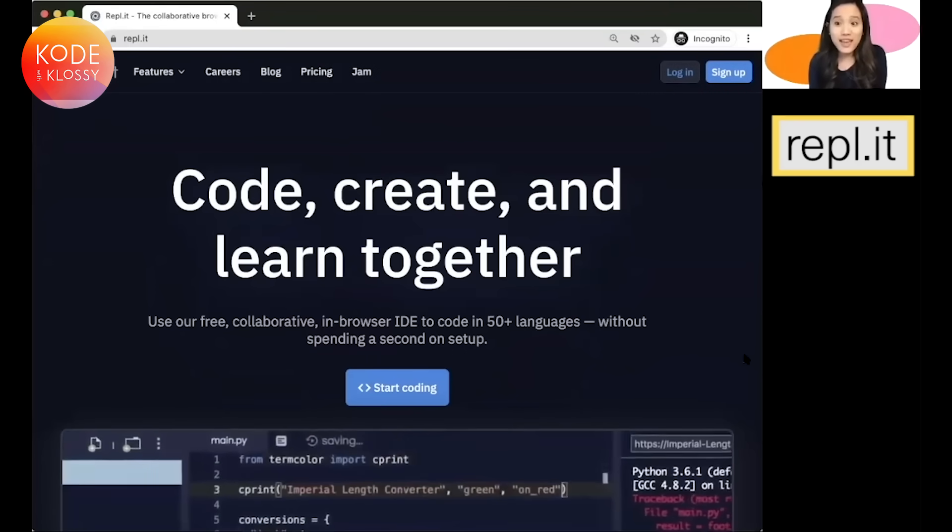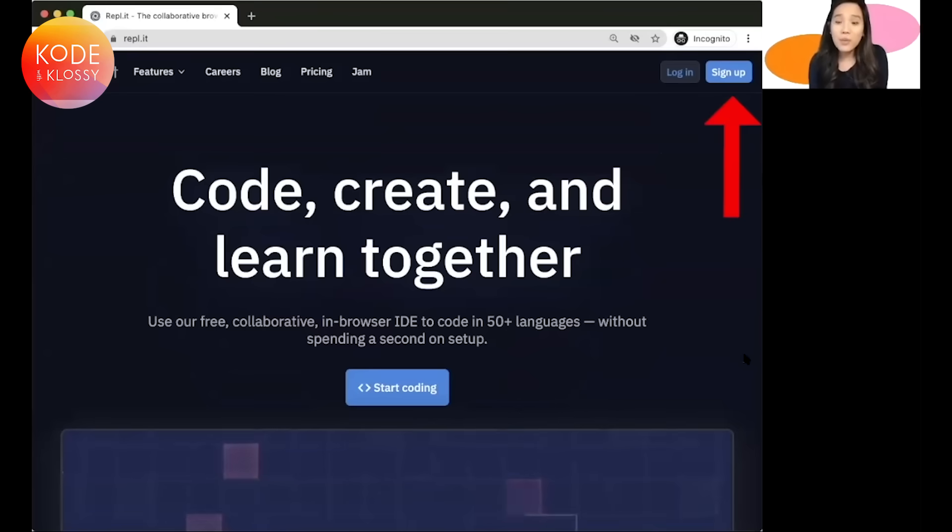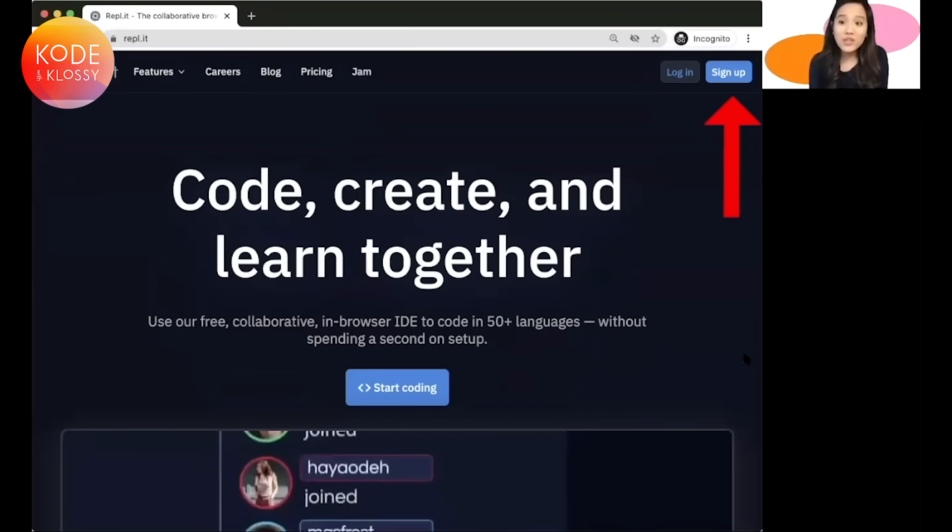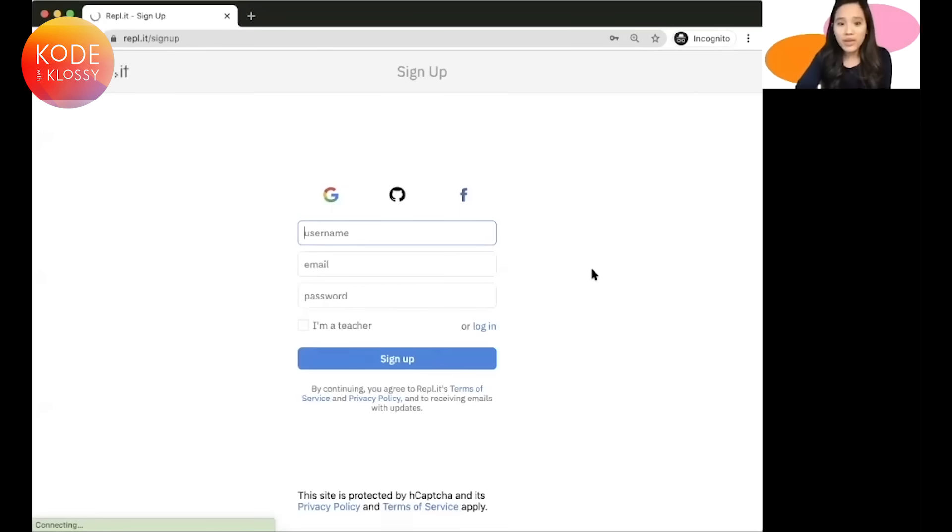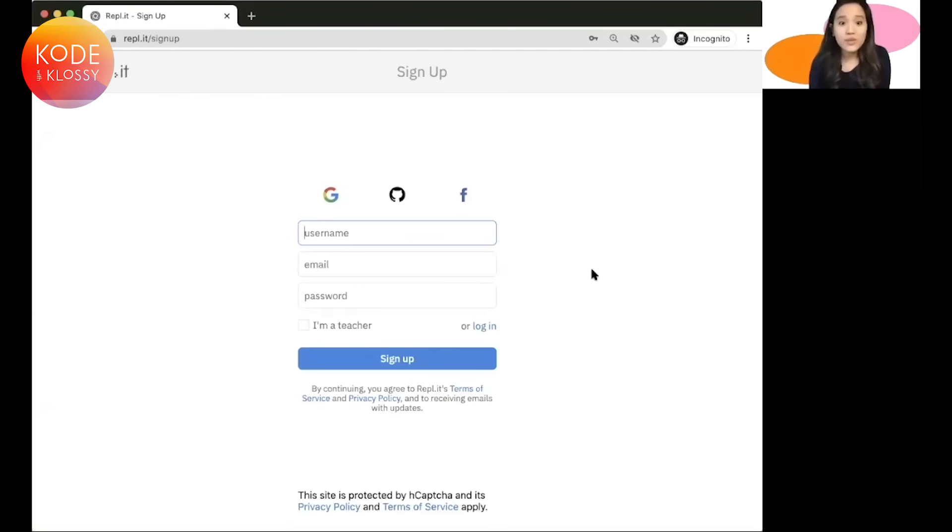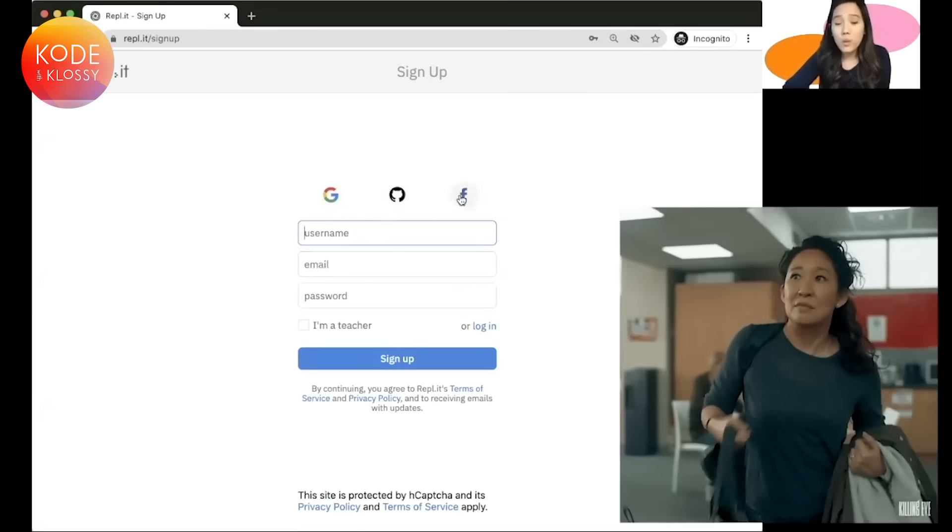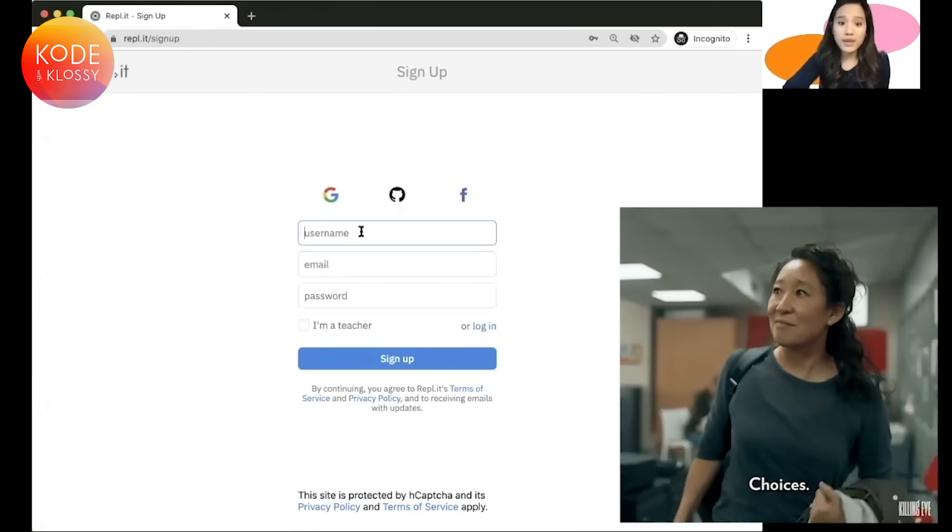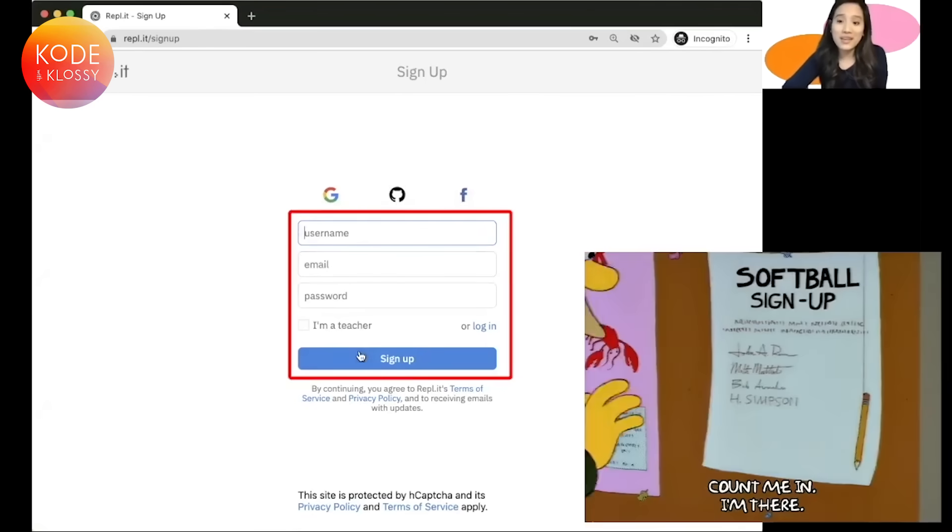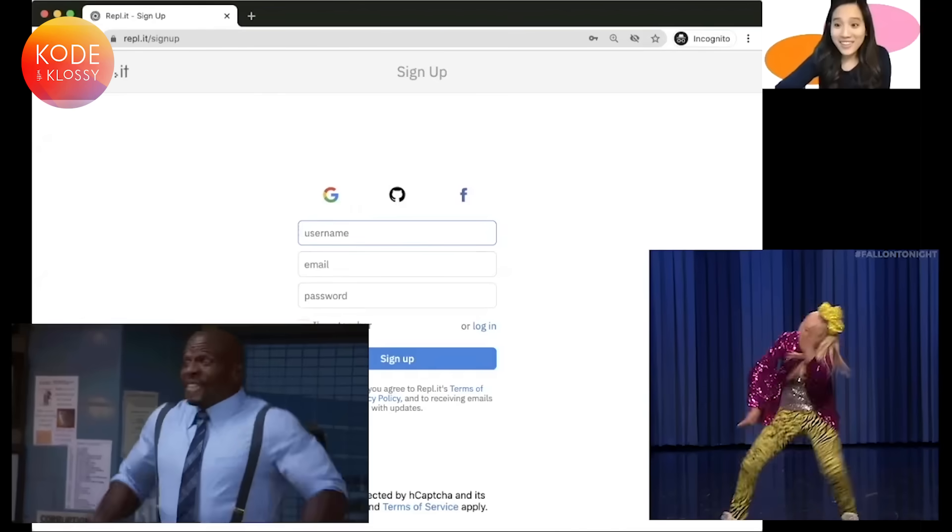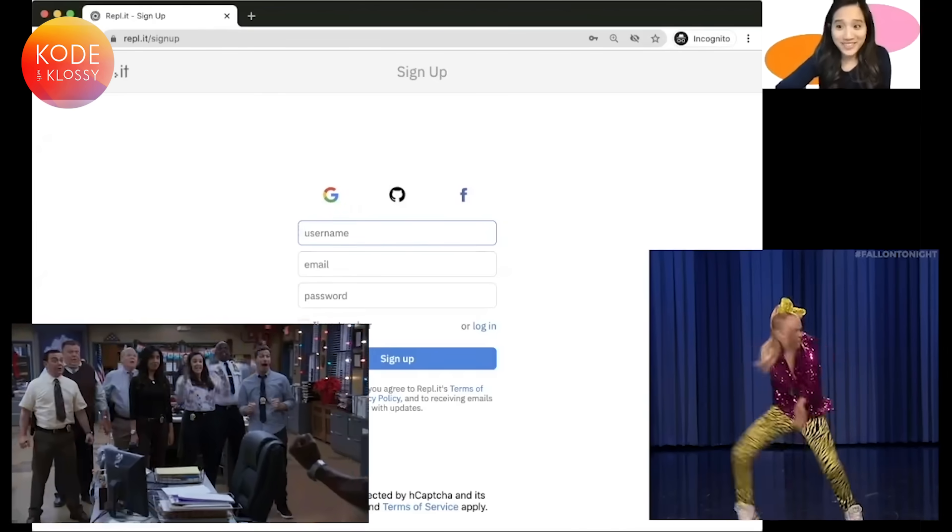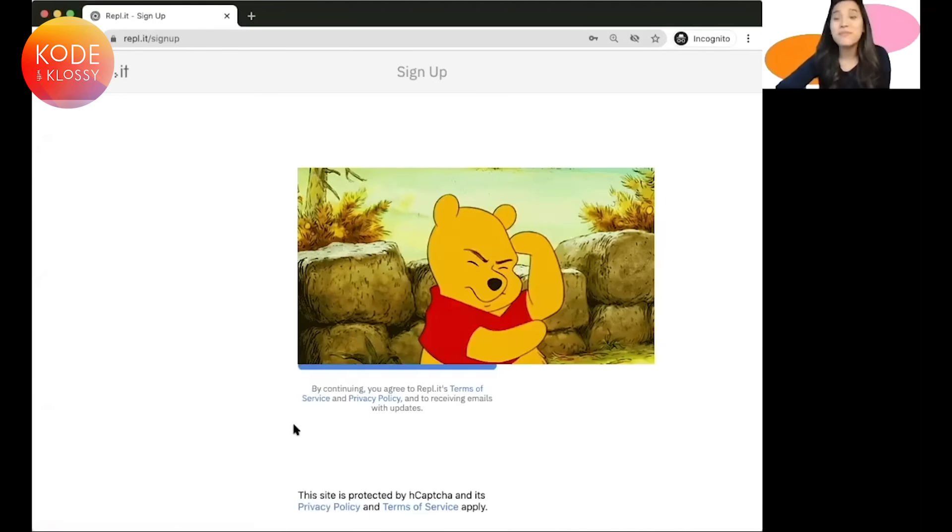And you should get a screen that looks like this. On the upper right-hand side, you are going to click Sign Up right here. And there are a variety of ways you can sign up. So you can log in via Google, GitHub, or Facebook. Or if you don't want to use one of those single sign-ons, you're more than welcome to just sign up on your own. And there you have it. Super easy to create a Replit account.